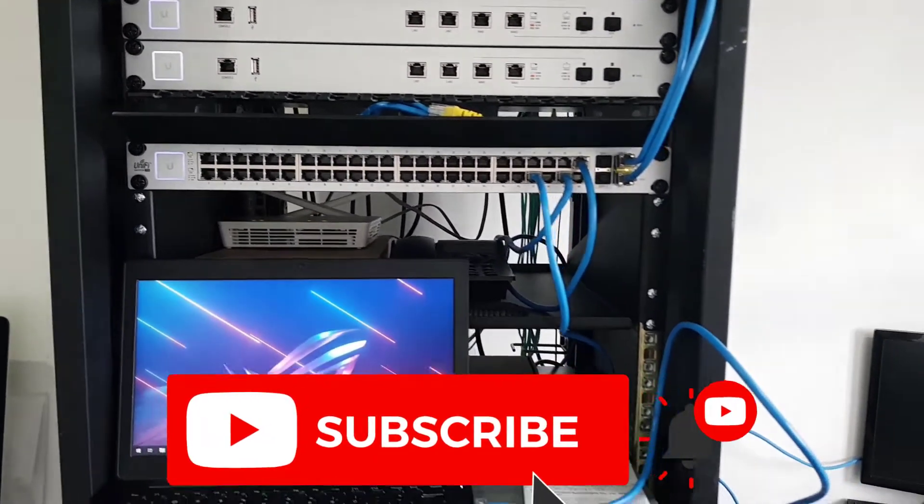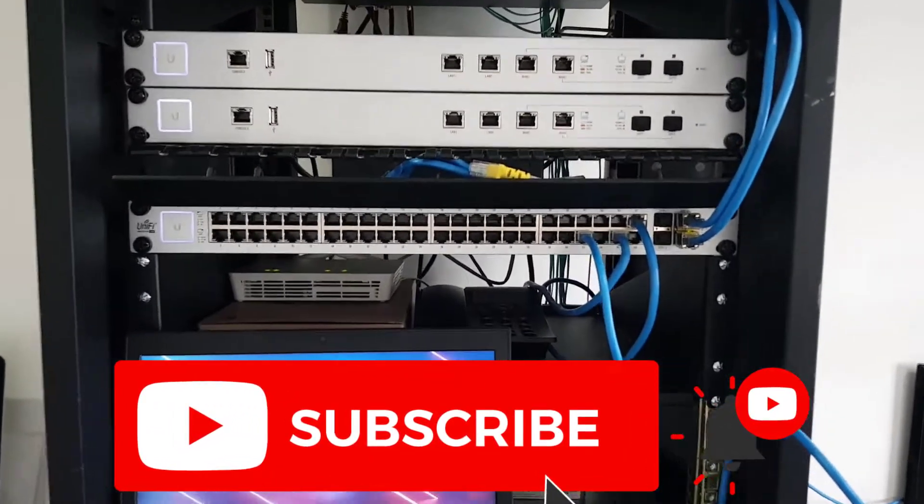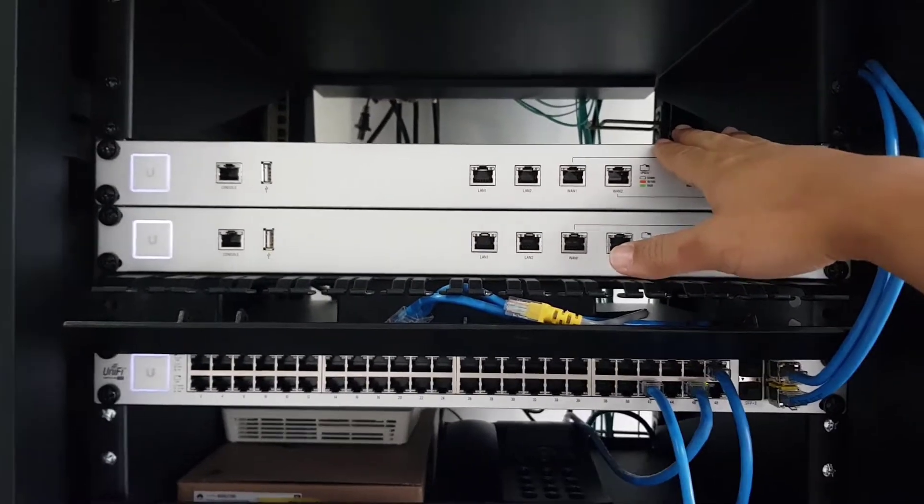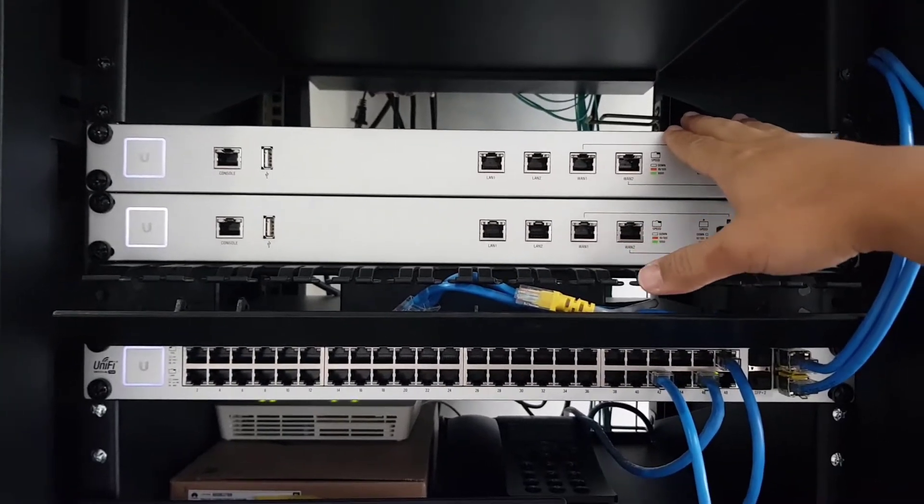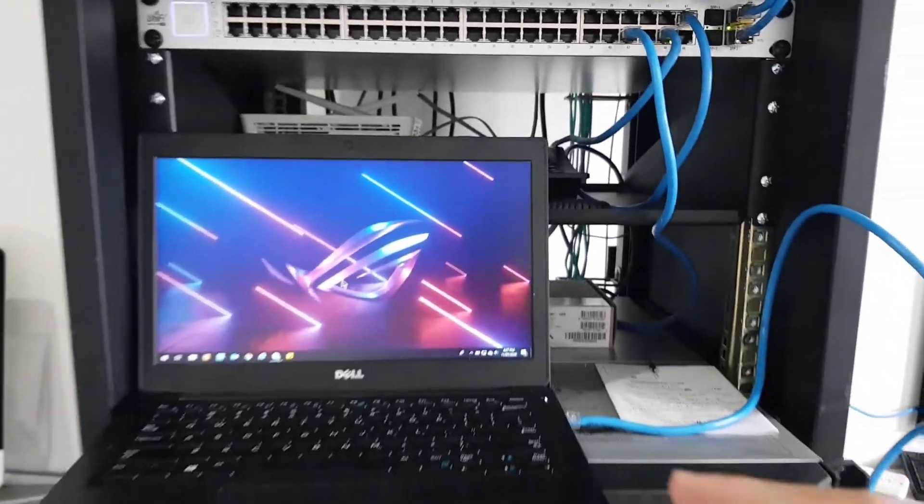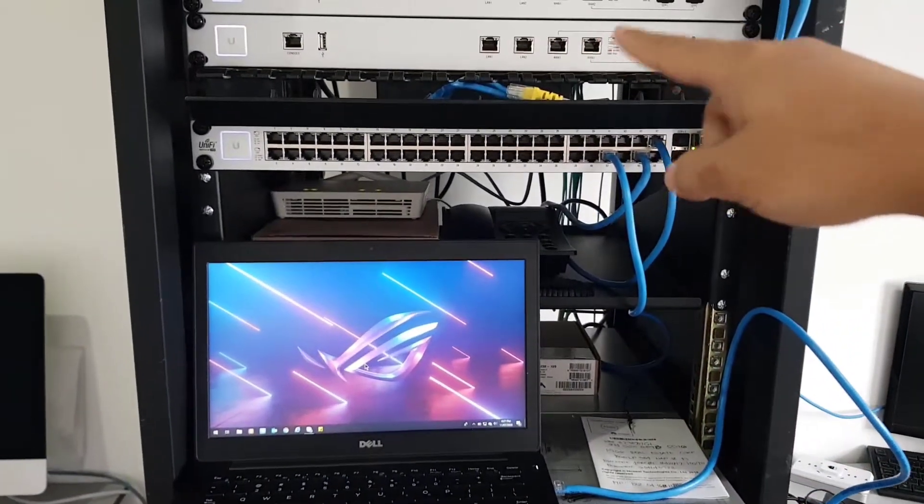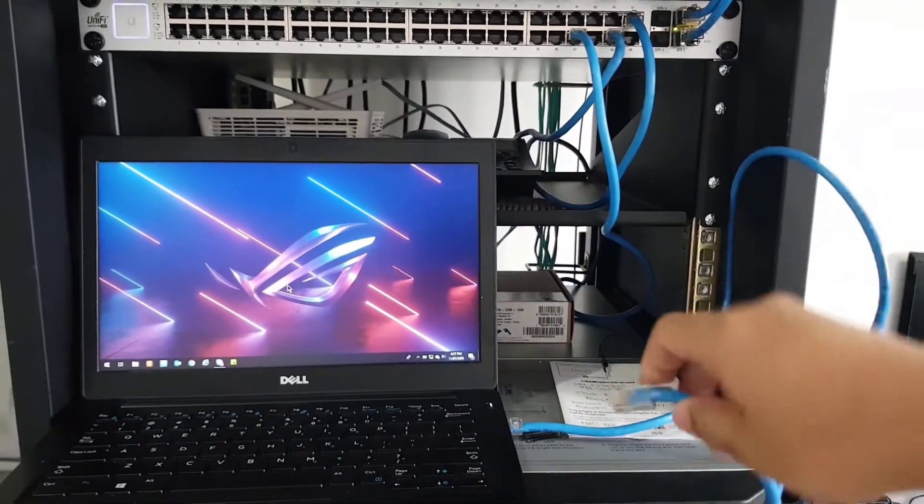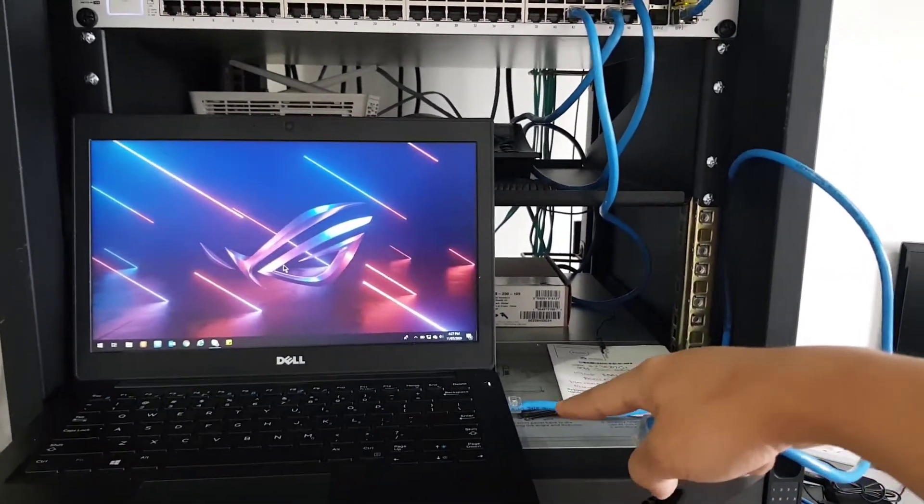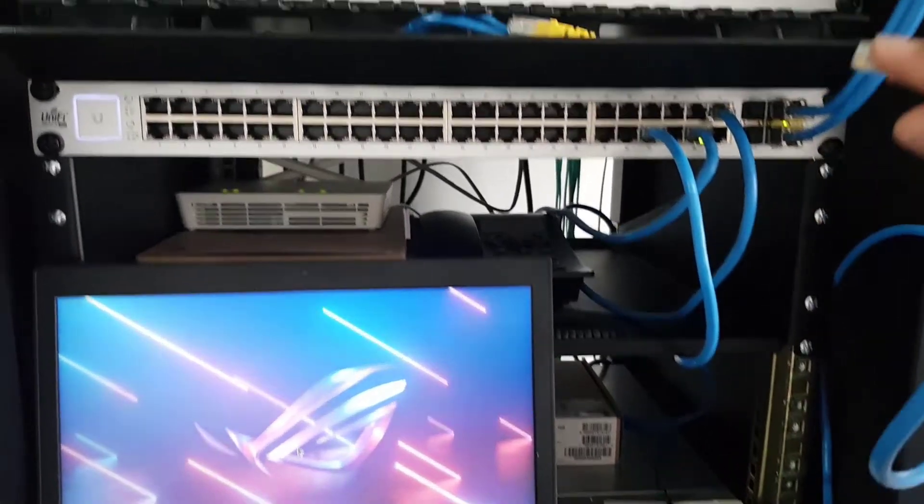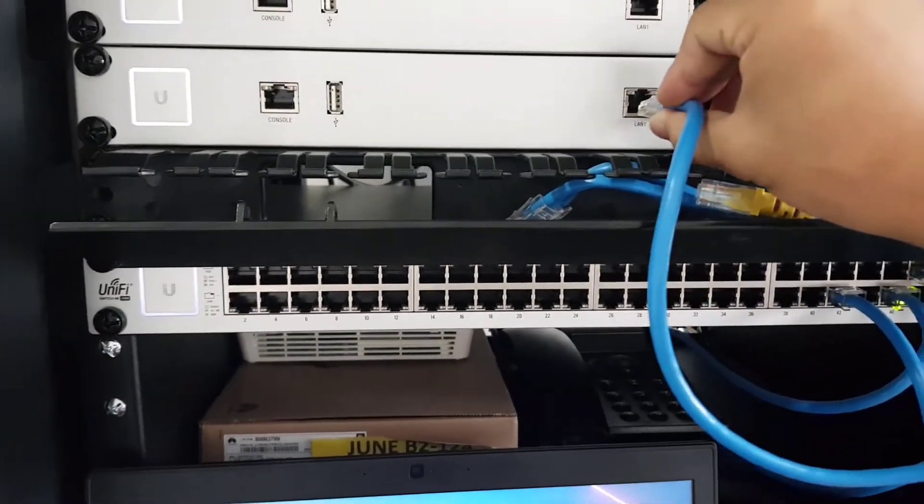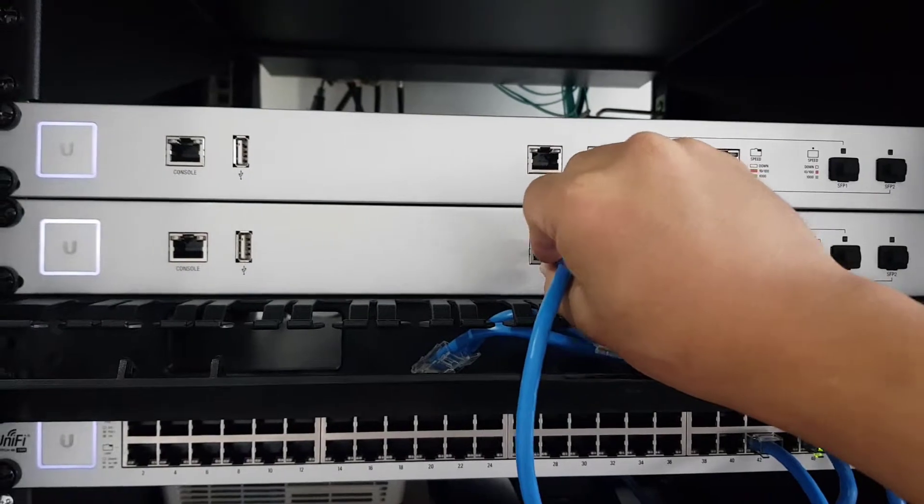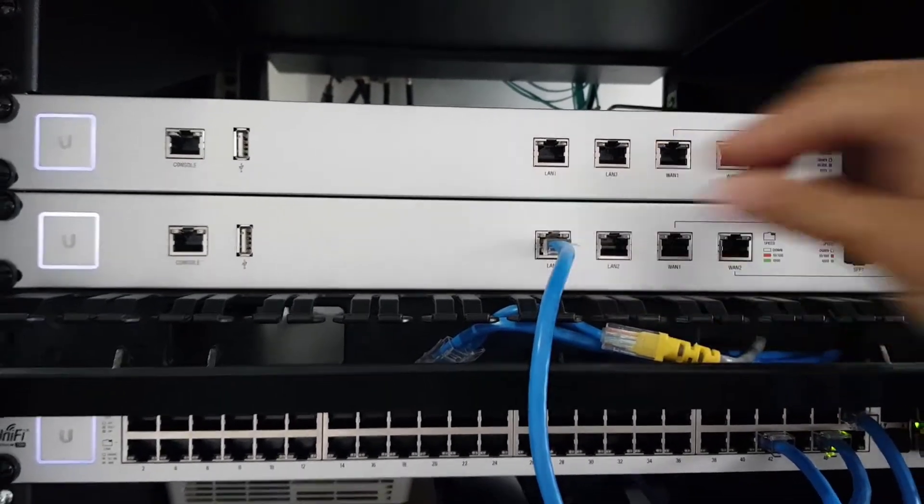We now have our Unify Security Gateways here prepped and ready. Our next step is to hook up our laptop to the Unify Security Gateway. I have the CAT 6 cable here and I'll need to hook it up to LAN 1 of our Unify Security Gateway.